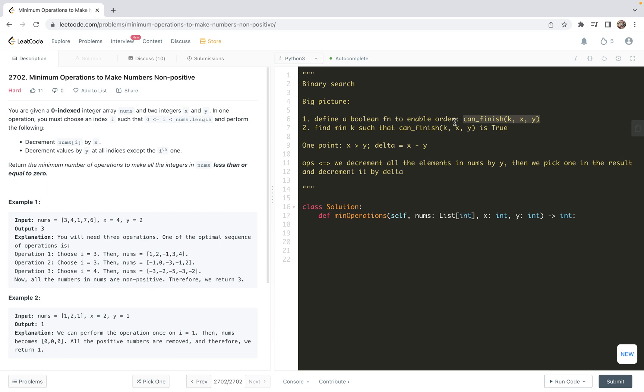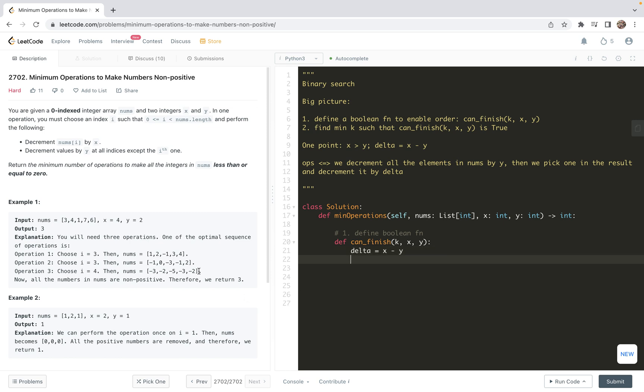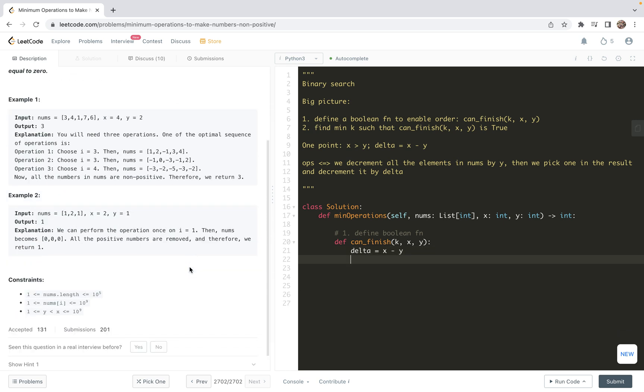With that said, we are ready to write the code. We are going to implement this function and explain some details for doing binary search. First, I'm going to write the function. Define the boolean function can_finish. Here, we accept the key and x and y. We want to check if we can finish the task by key operations. First, let me introduce delta, which will be x minus y. By assumption, this delta will be greater than zero.